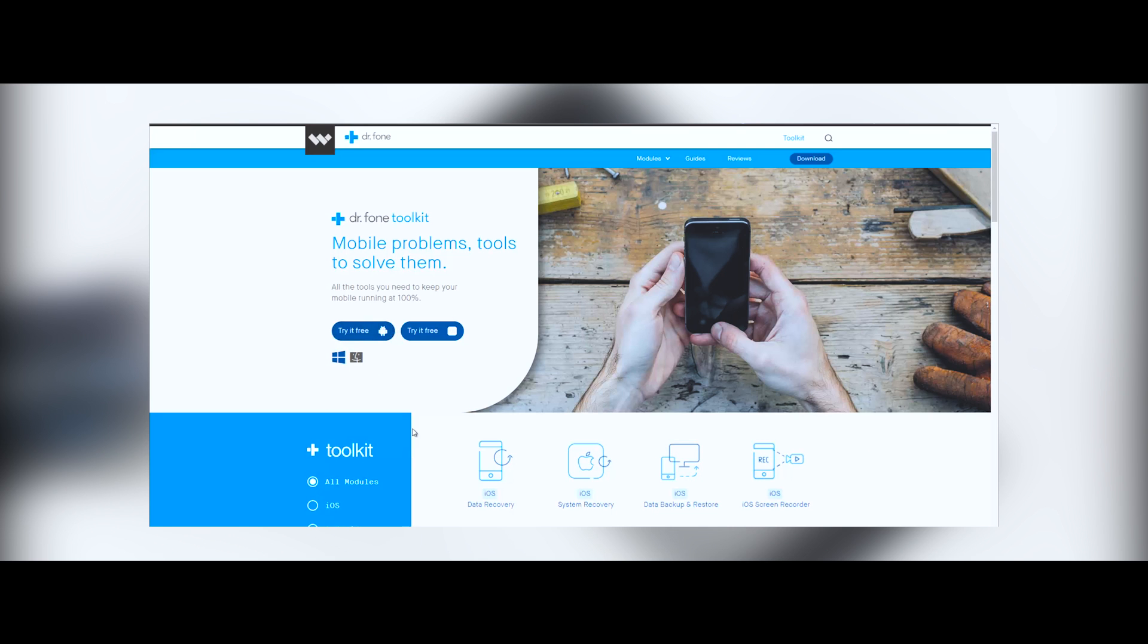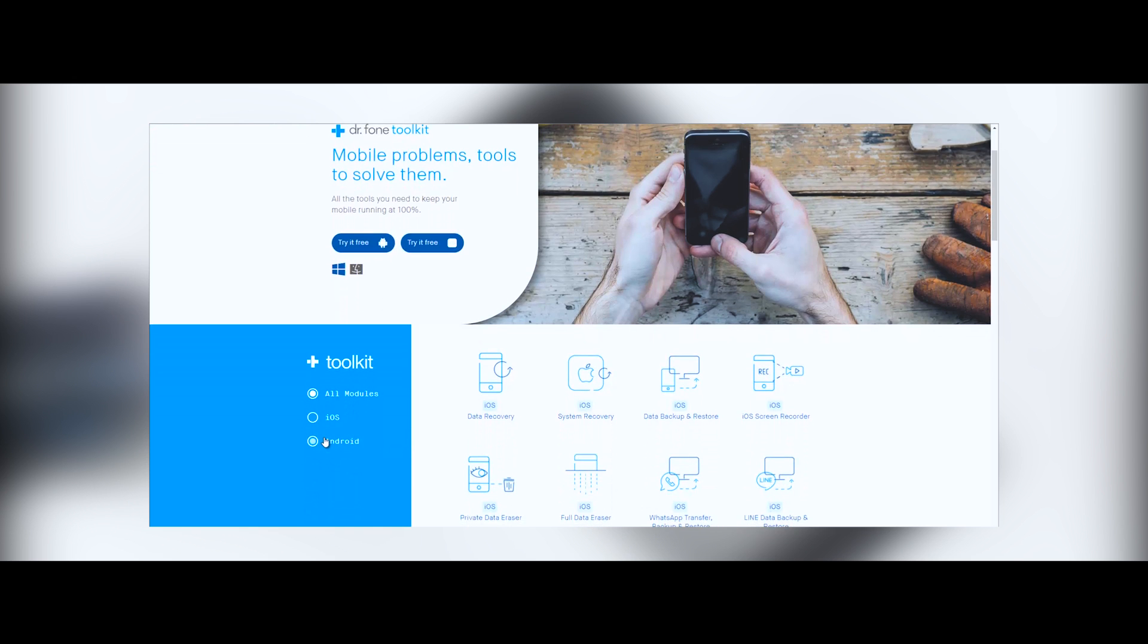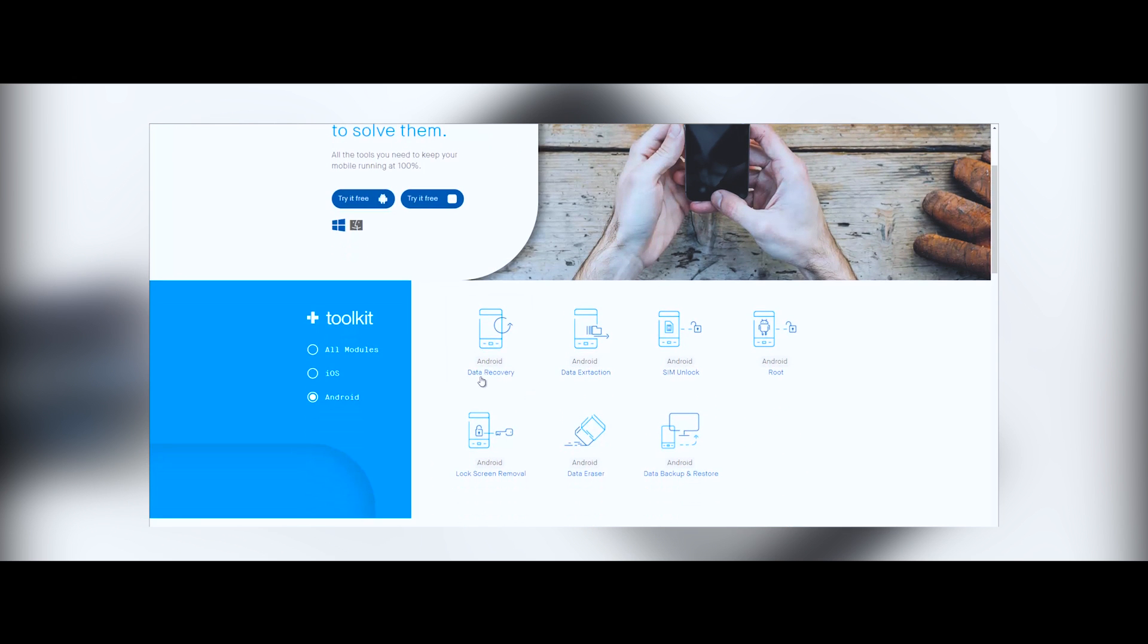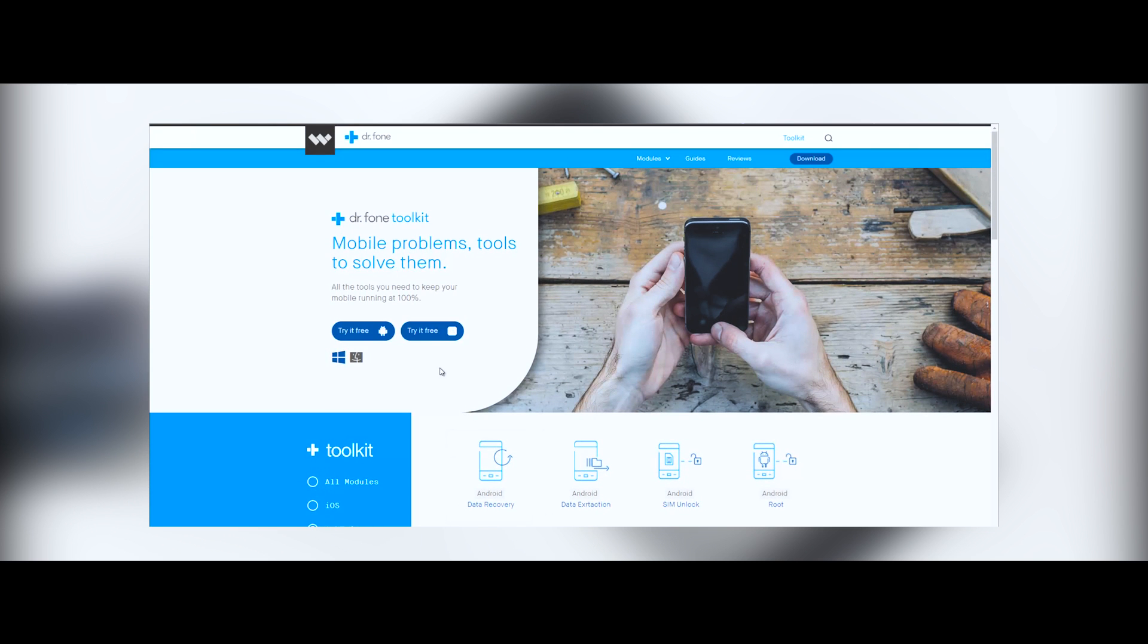Now Dr. Fone is supported for both platforms, Android as well as iOS, but in this video I'm recovering data from an Android device, so I will download the Android version. Once that's done, install the software.